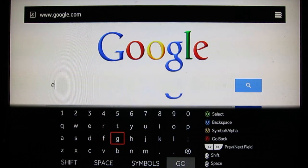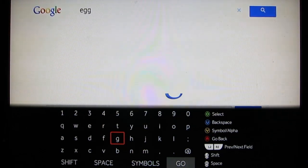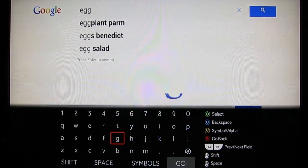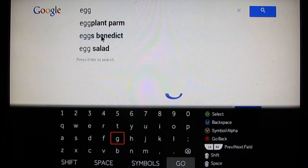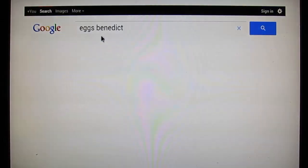Something with an E. Egg? I don't know. Eggs Benedict. Sounds delicious. Just click that and there you go.